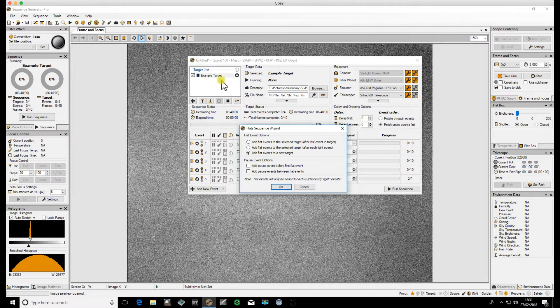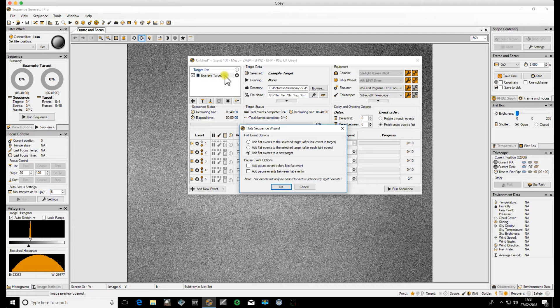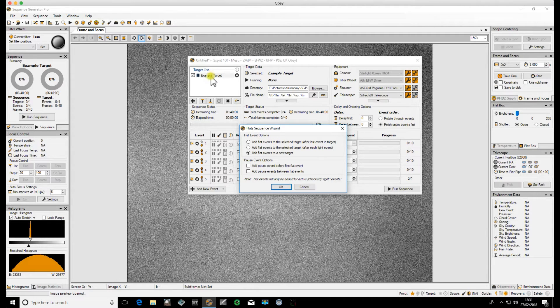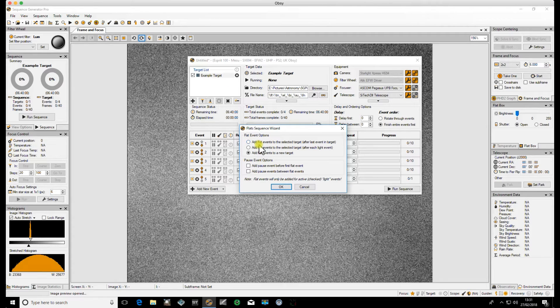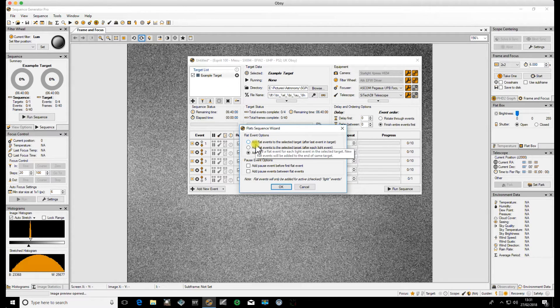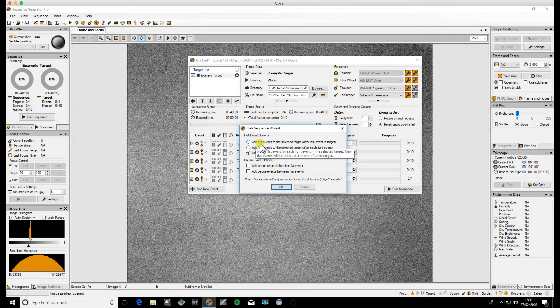That's the way that I prefer to use it because I like to keep the Flats and the light events separate.